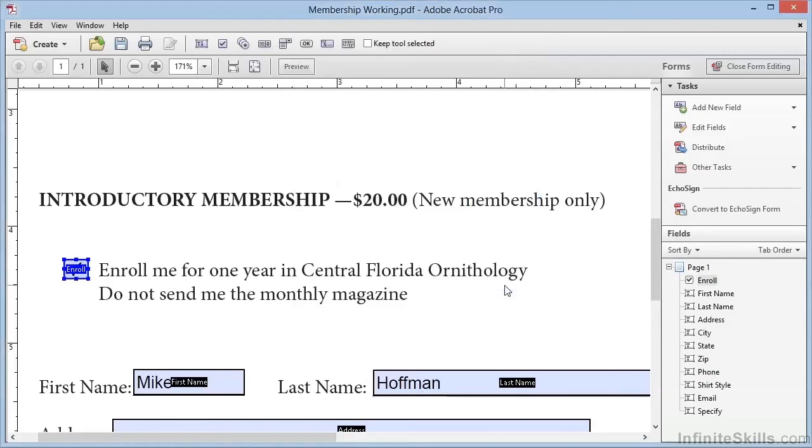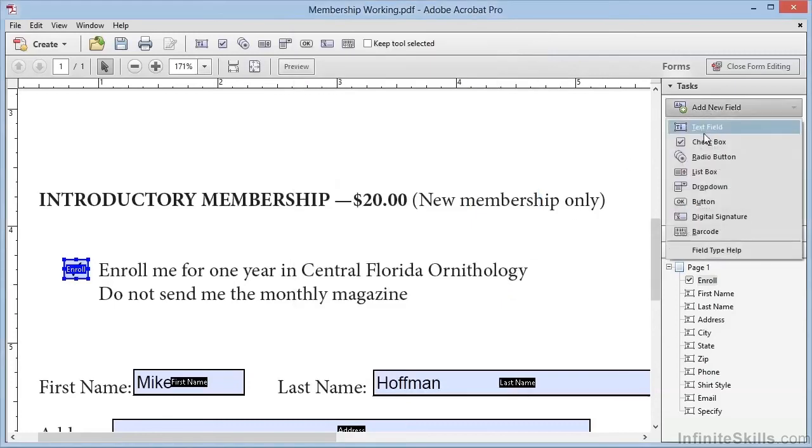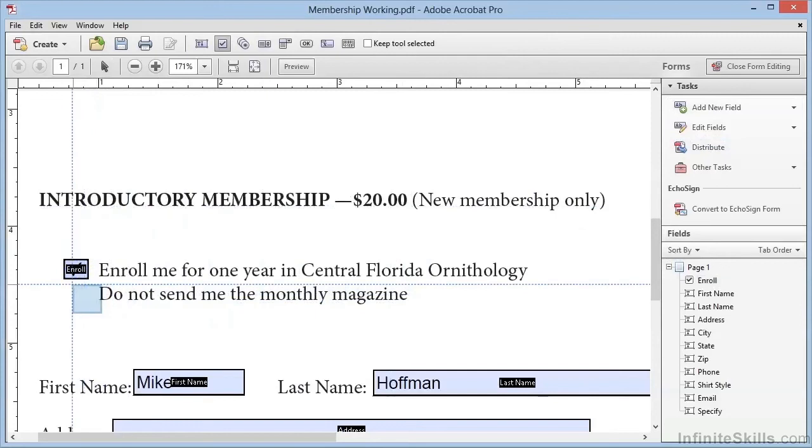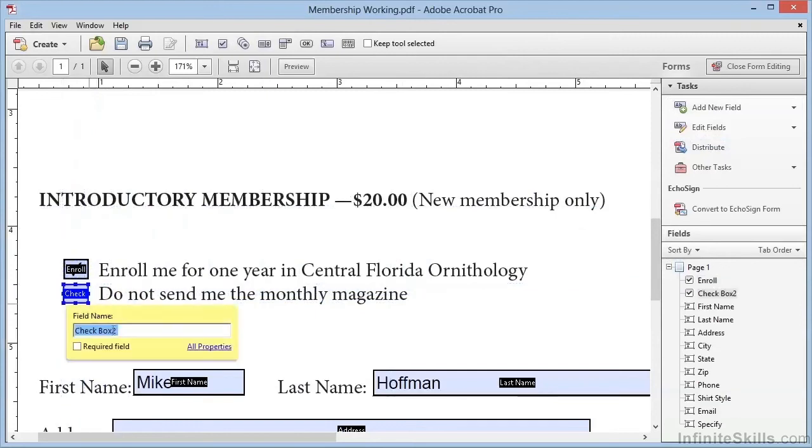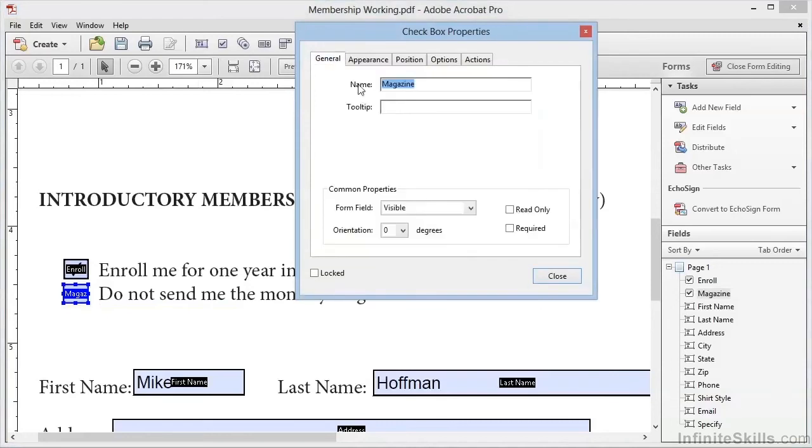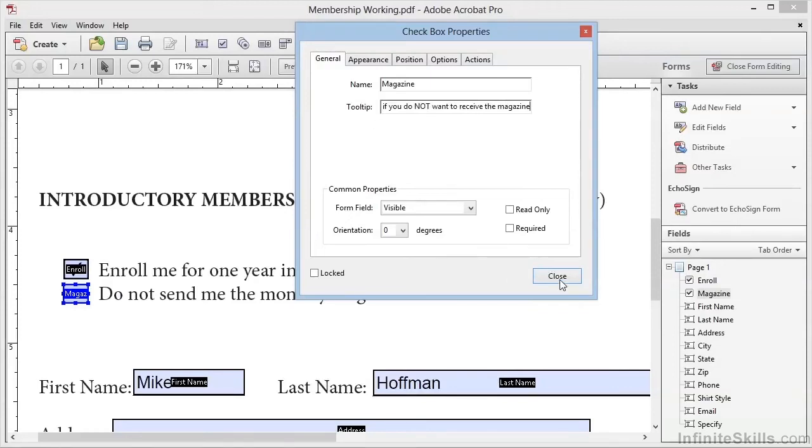We'll click on Close, and now we'll add one more checkbox right below the first one. We'll call this one Magazine, and we'll click on All Properties. We'll add a tooltip, 'Check if you do not want to receive the magazine.' We'll click on Close.